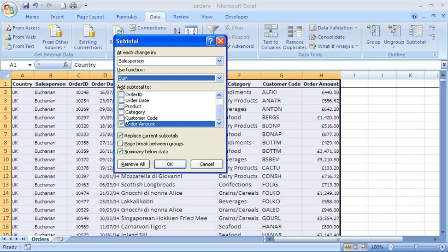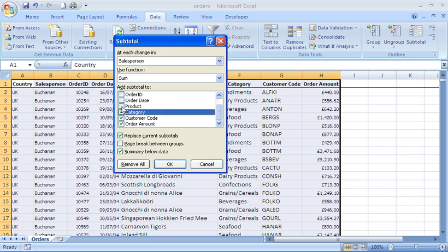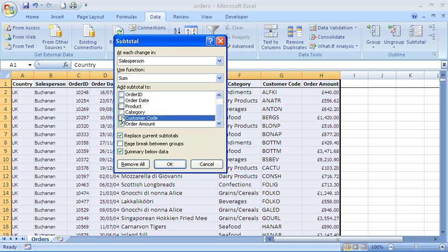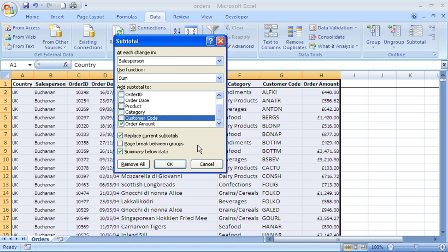If we did have other columns that we wanted to perform the function on, then we could just check the appropriate columns. In this scenario, that's unnecessary.